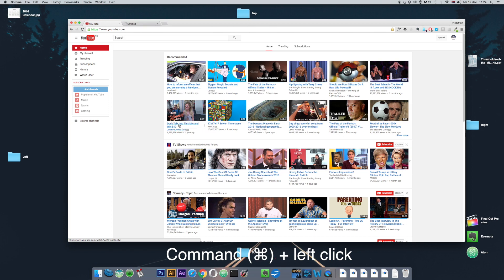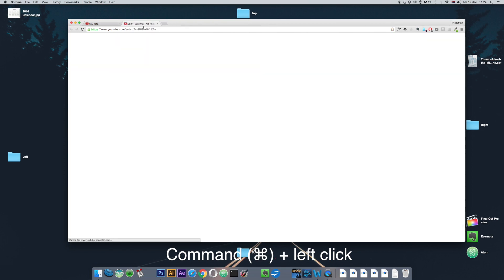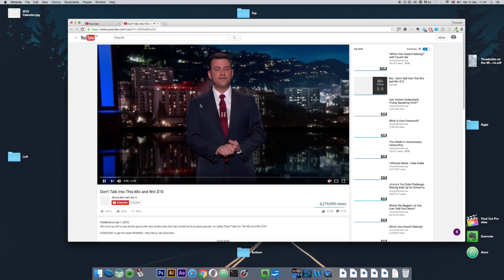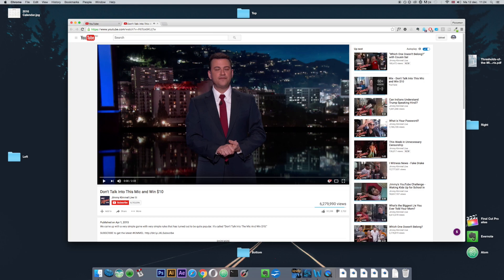So I'm going to try it on this and you can see it opens it up in a separate tab and we can click over to that tab to watch it.